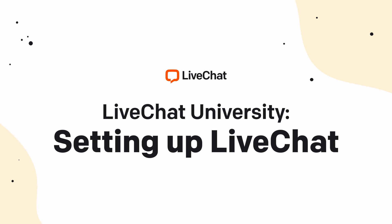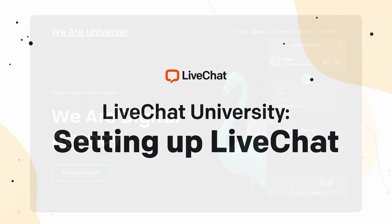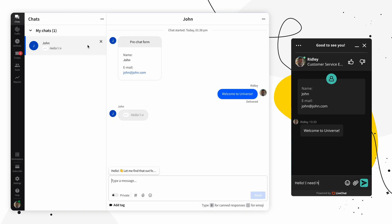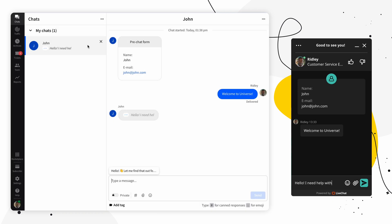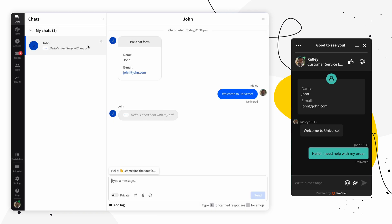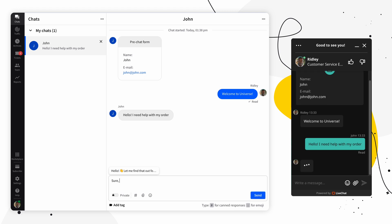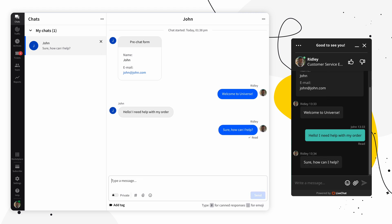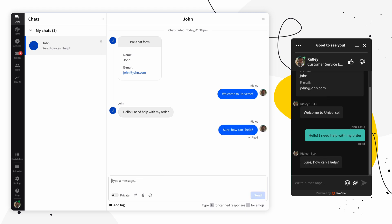LiveChat consists of two elements. We've got the customer-facing chat widget and the Agent app. The chat widget, sometimes referred to as a chat box or chat window, is what customers see on your website and where they can start a chat with you. The LiveChat Agent app is where agents can handle chats and tickets, and where you can configure LiveChat and monitor your performance.